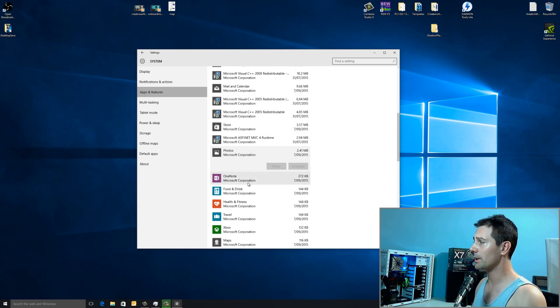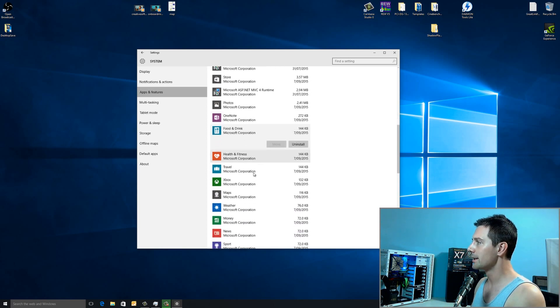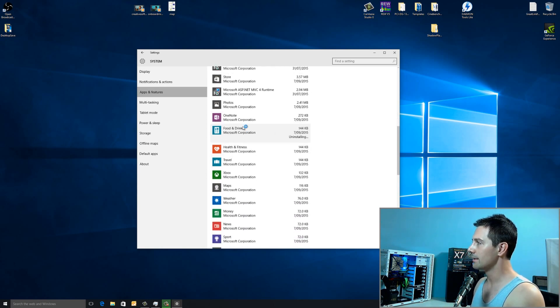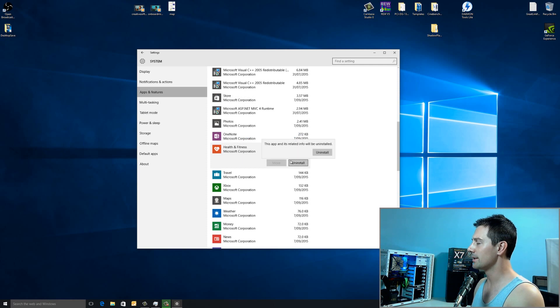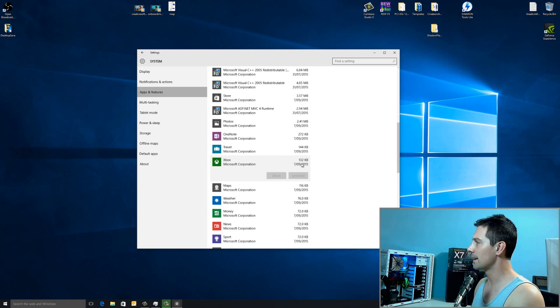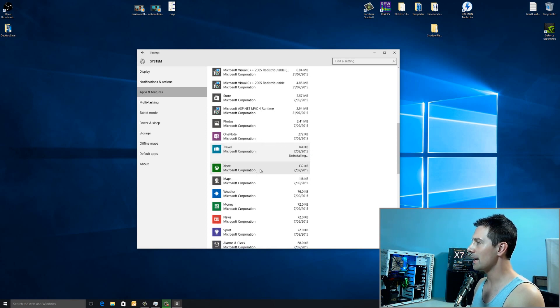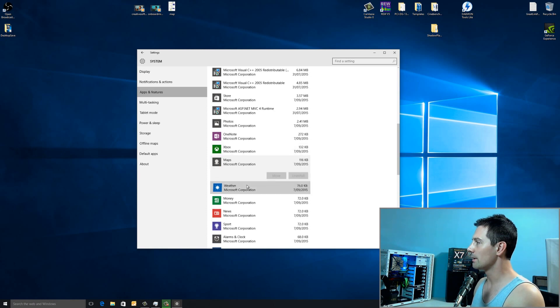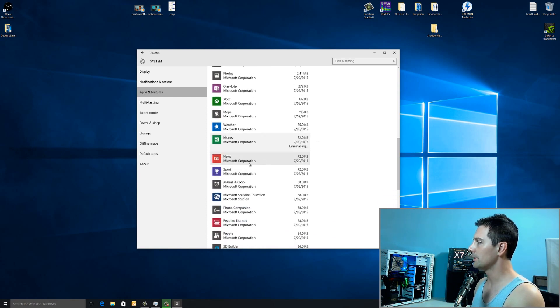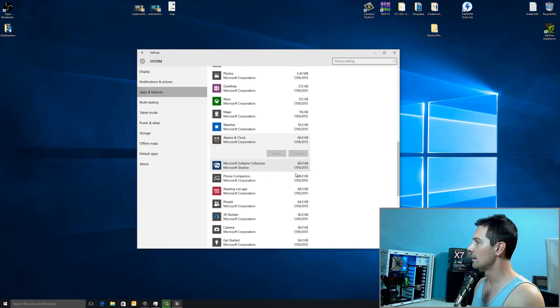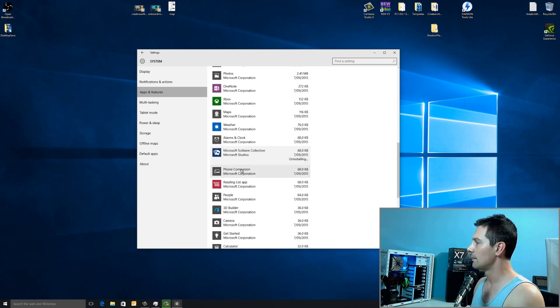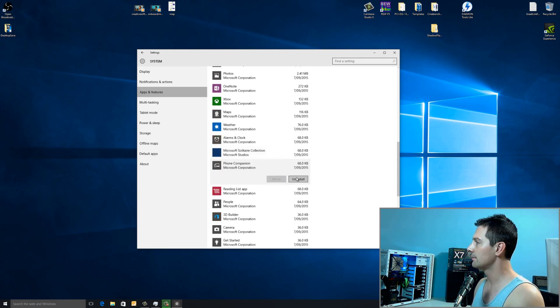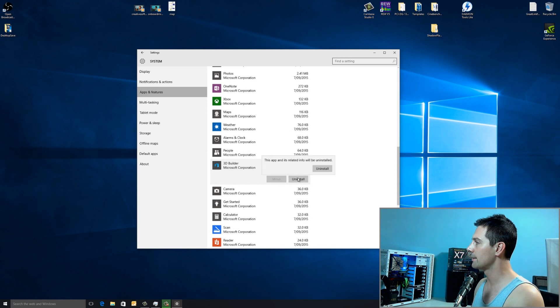If you do manually remove these with special kits, it's hard to get them back on. And it could potentially brick your windows or make it work less than perfect. So, what we're going here, we found food and drink. We'll just get rid of that. We're just running through and just uninstalling anything we don't need. Health and fitness, see you later. Going down to travel here, get rid of that. I'm just getting rid of all the apps that I don't need. Money, get rid of it. News, get rid of that too. Sport, see you later. Alarms and clocks. Solitaire, bye-bye. Phone companion, see you later. Reading app, list app, see you later. And 3D builder, get rid of that. And, of course, get started.